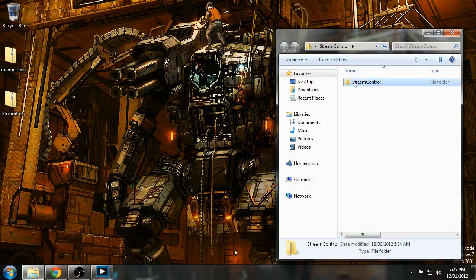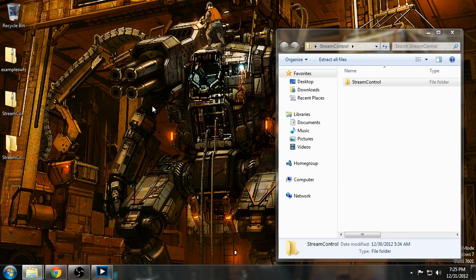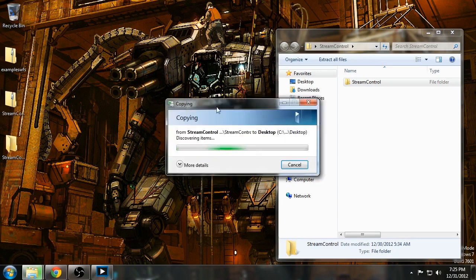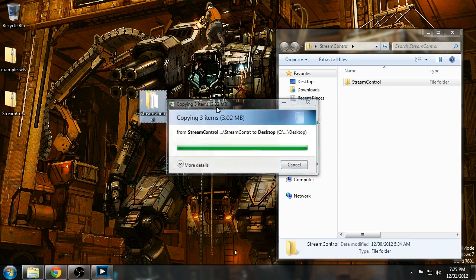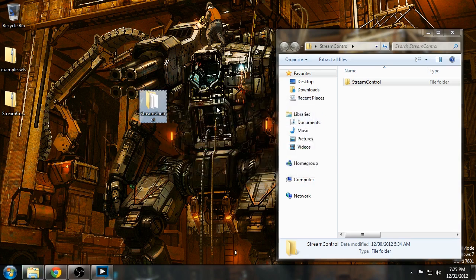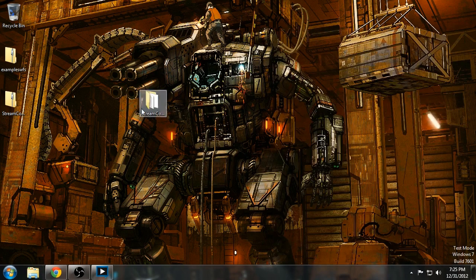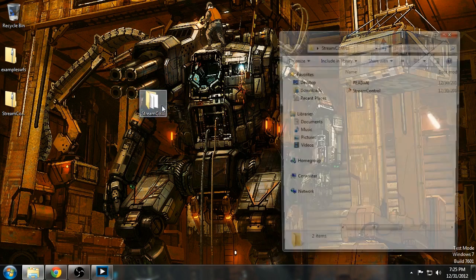First thing I'll do, extract the StreamControl software. It doesn't actually matter where you put it. Now, start up StreamControl.